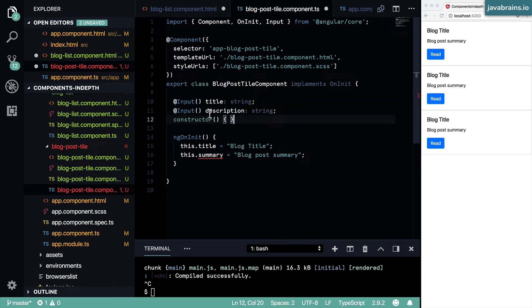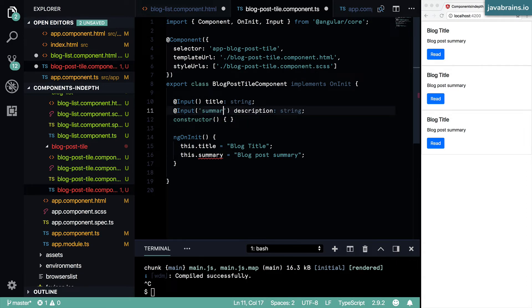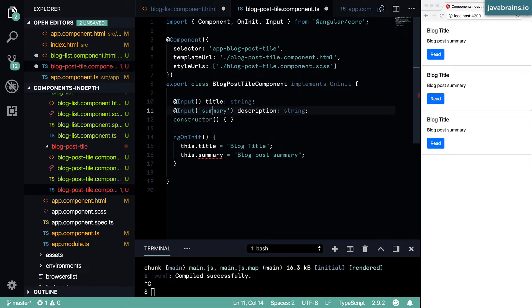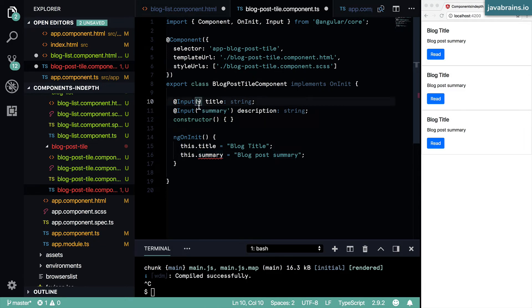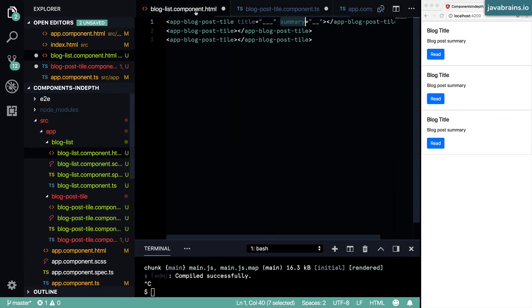So in order to tell Angular to take the summary attribute and then assign it to the description property, I can pass in this argument to the input annotation. This is the name of the attribute that I want it to listen to. If I don't pass that in, the name of the member variable of the class that I'm annotating with @input is going to be the name of the attribute that it's looking up.